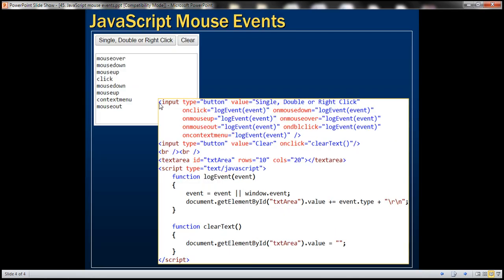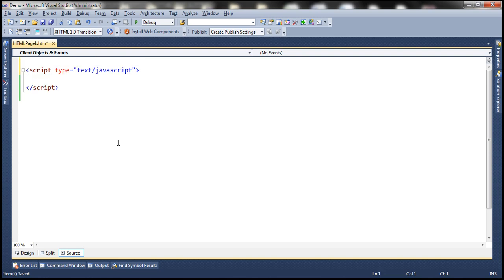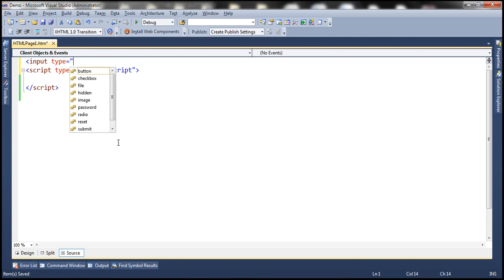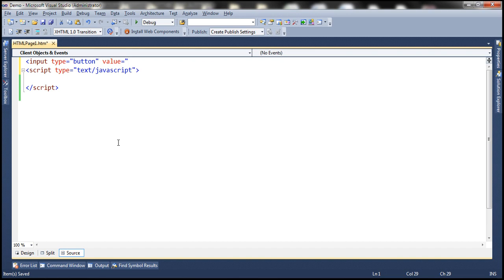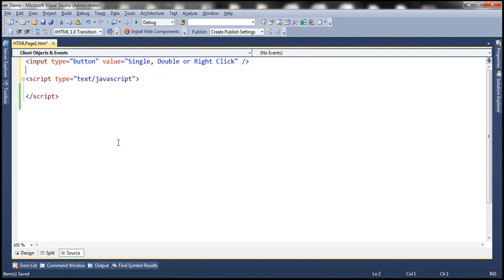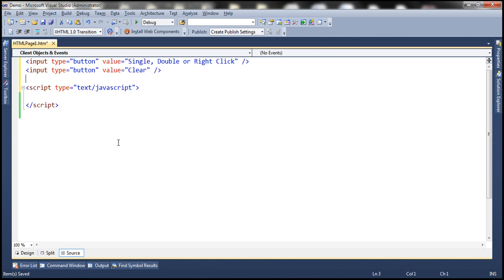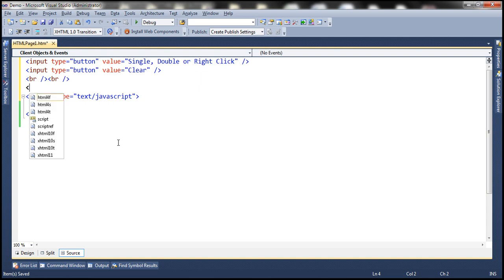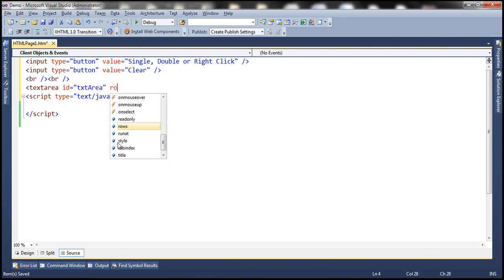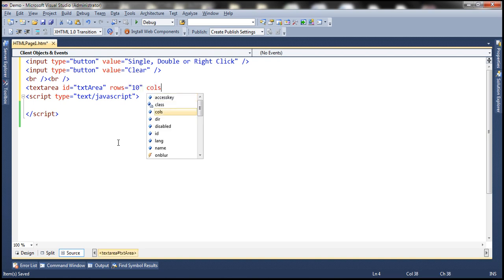Let's look at them in action. We'll design a page with two buttons and a textarea element. As these mouse events occur, we want to log them to the textarea element so we can see the order in which they are triggered. We need two button controls — input type equals button, with values for single, double, or right click, plus a clear button. We'll include two break elements and then a textarea element with an ID, rows set to 10, and columns set to 20.